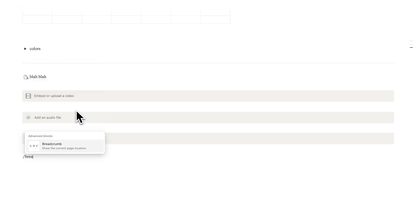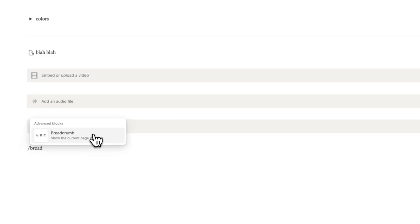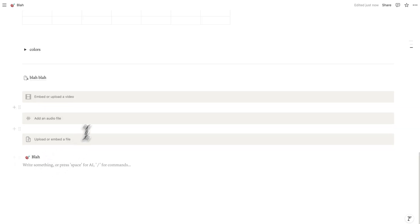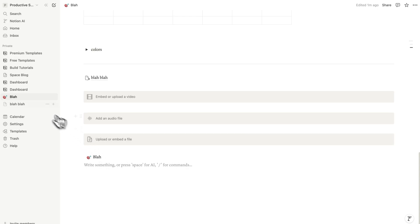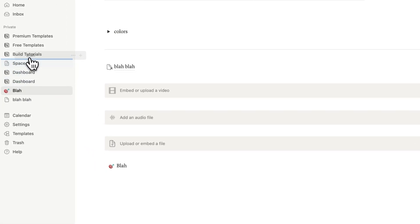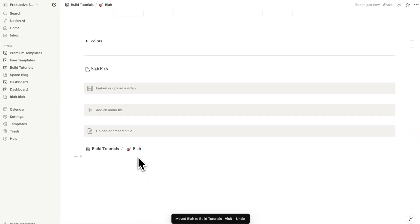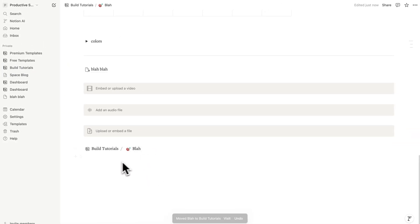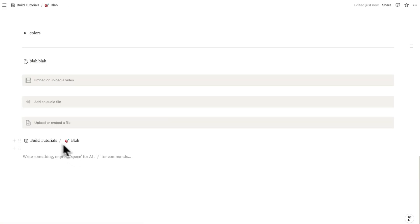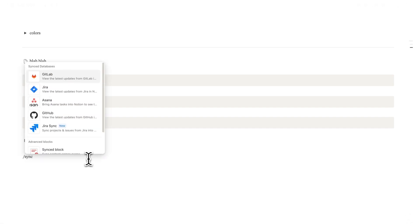The next command block is breadcrumbs, which shows the pages that the current page is sitting inside. To demonstrate, I'll drag the blah page into my Build Tutorials folder. Now the breadcrumb has automatically changed — blah is sitting inside my Build Tutorials page. These aren't just text; hovering over them reveals they are buttons, so I can click and navigate directly to my Build Tutorials dashboard.